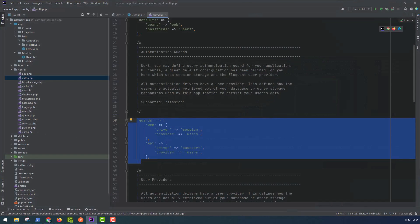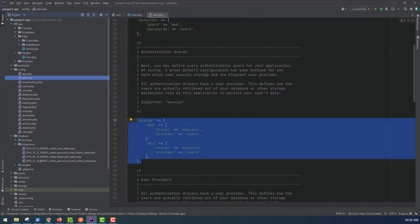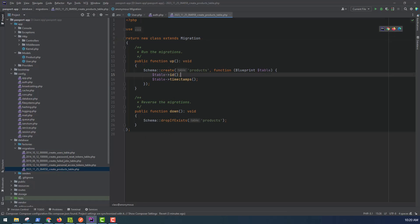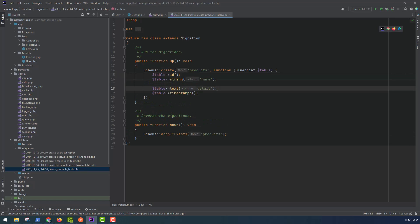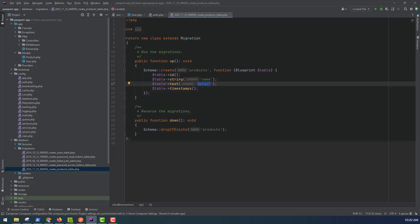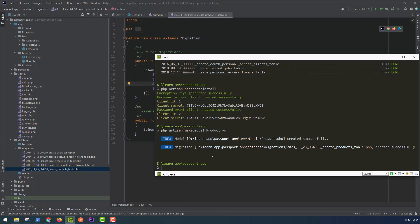In the project, under the database/migrations folder, we want to see our migration file for the product table. Our product table will have two columns: name and details, both of type string. After adding these columns, run php artisan migrate to create this table. In PHPMyAdmin, in the passport database, you will see the products table created.